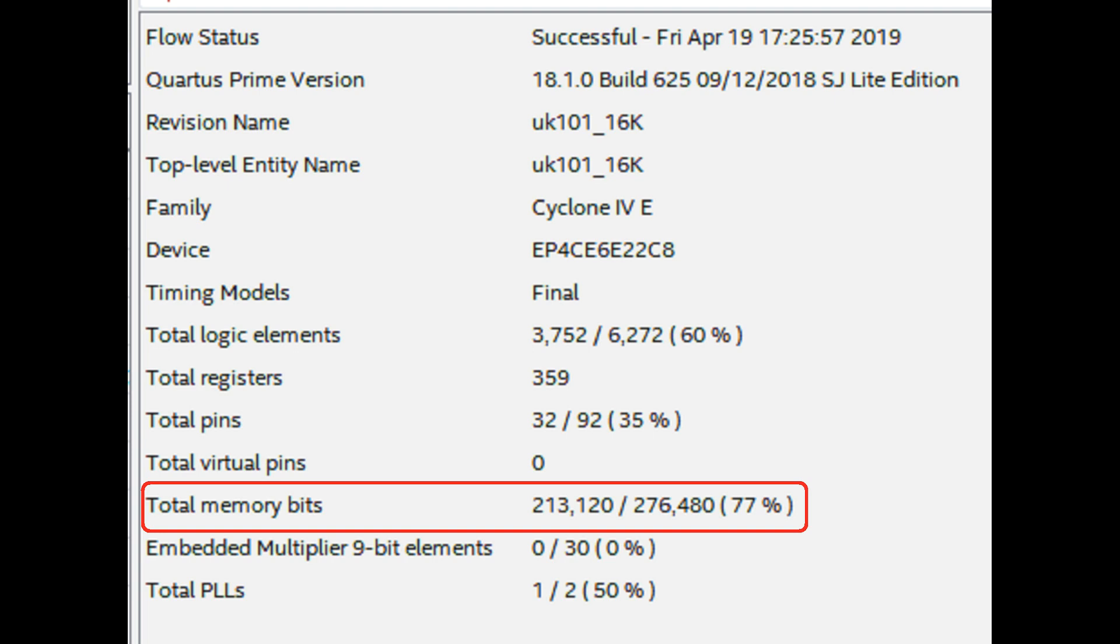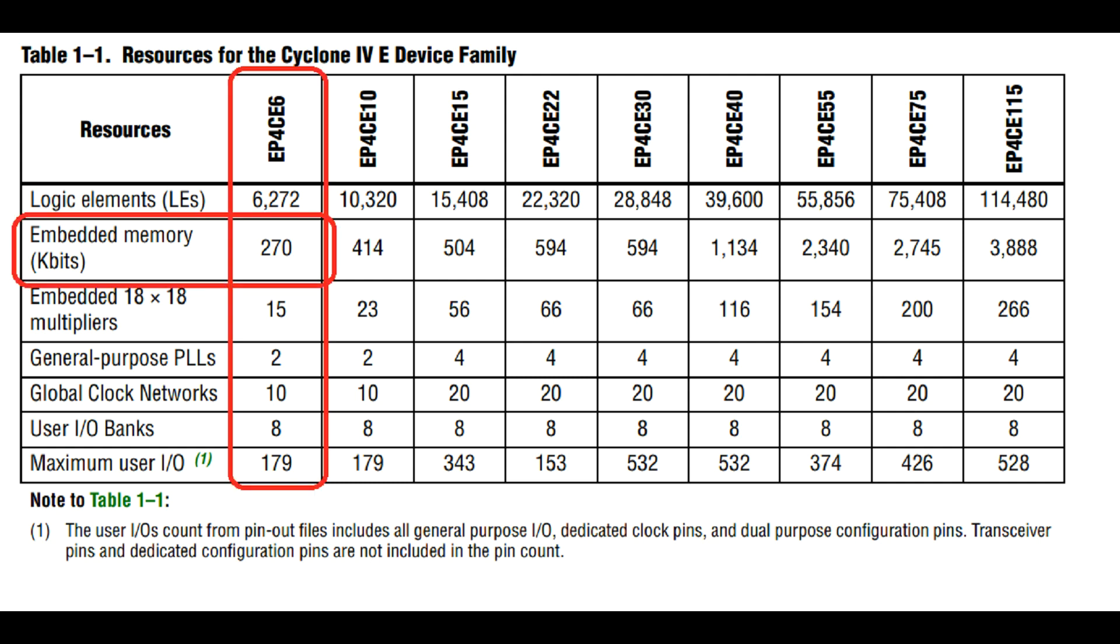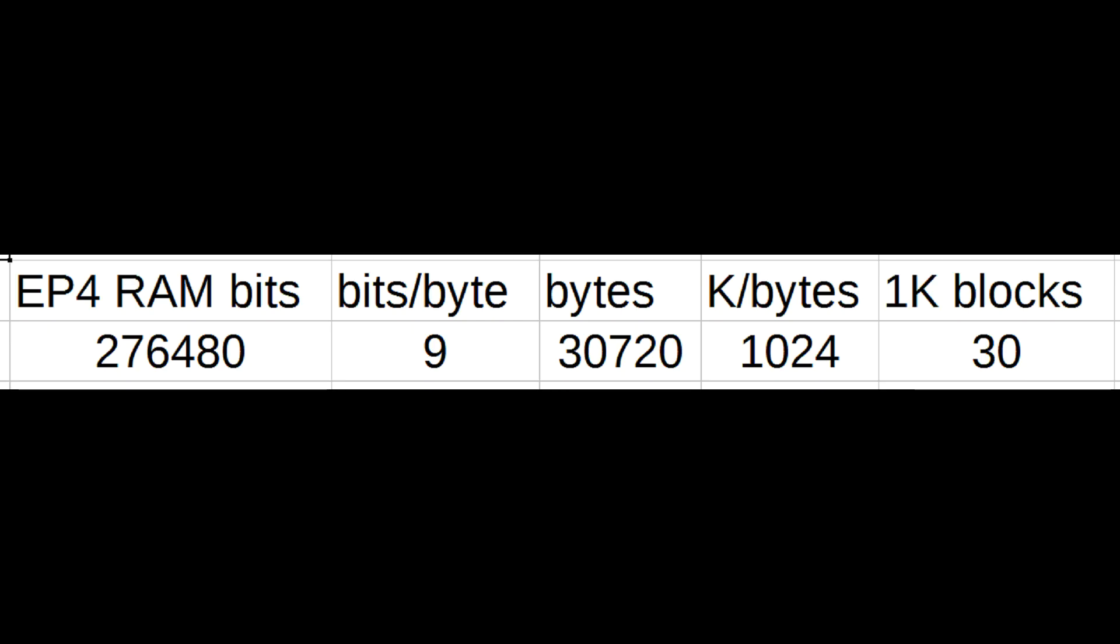The datasheet for the Cyclone 4 shows how much memory is available inside the part. The card has an EP4CE6 part. The EP4CE6 has 270K bits of RAM.